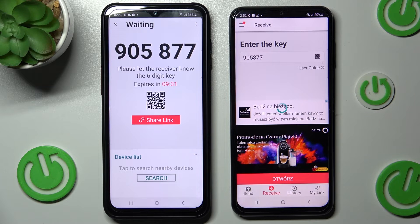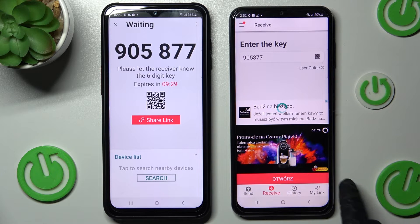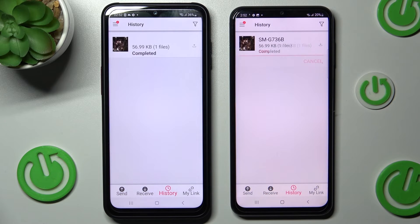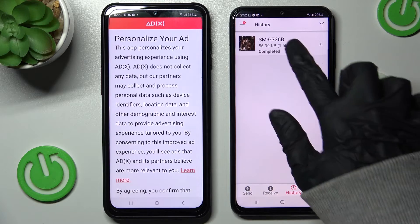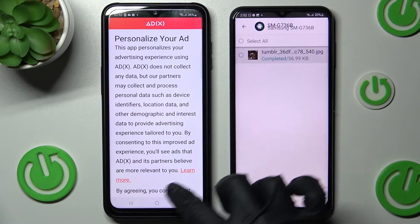Either way, after a couple of seconds, as you can see, the photo was successfully sent.